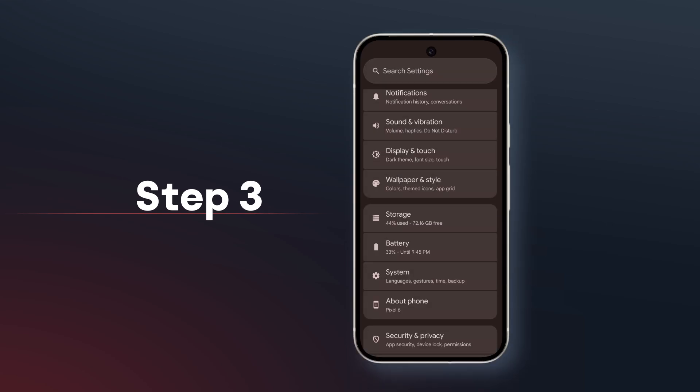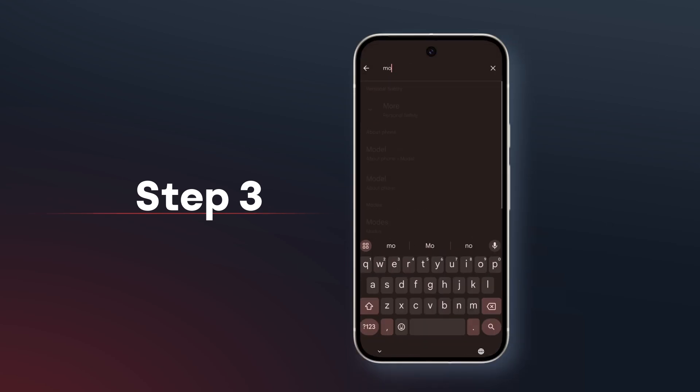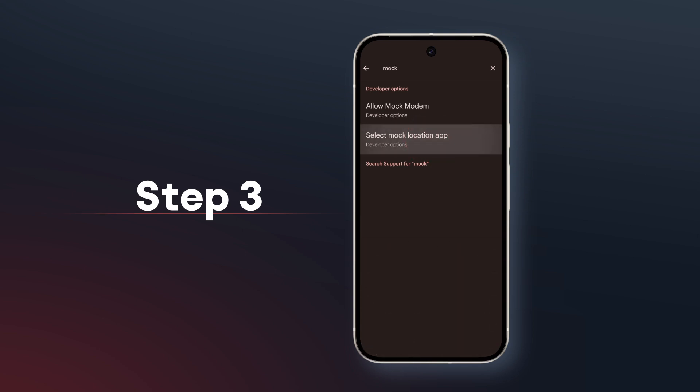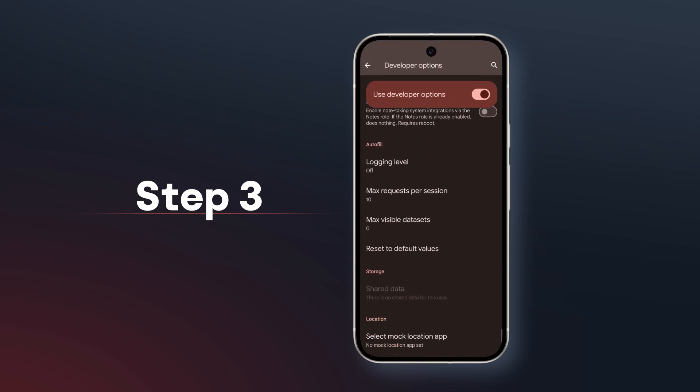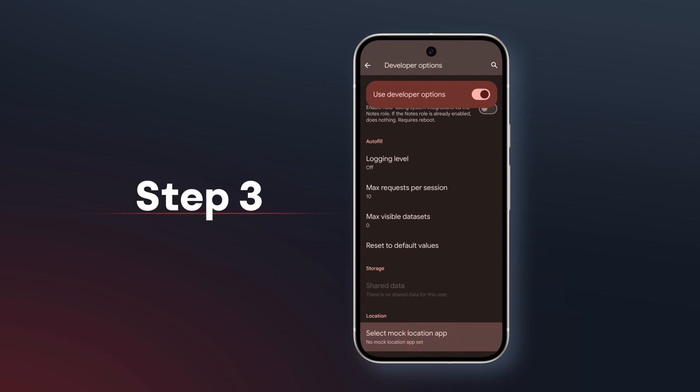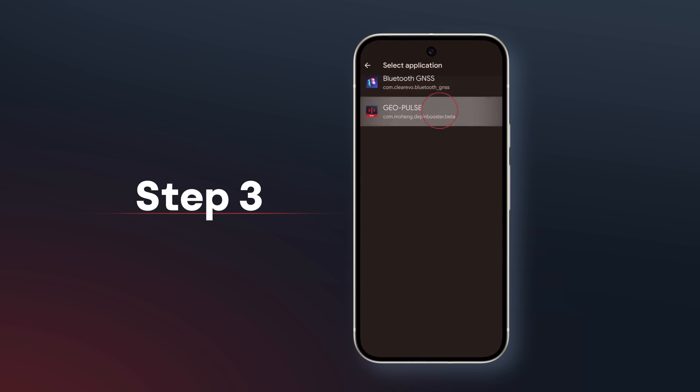Now that you have enabled developer settings, the next step is to turn on the Mock Location feature. Go back to Settings. In the Search Settings text box, type M-O-C-K. Select Mock Location app — it will jump to the Settings item. Click on it and select the GeoPulse app. Now, your GeoPulse device is up and running and the Mock Location setting is on.